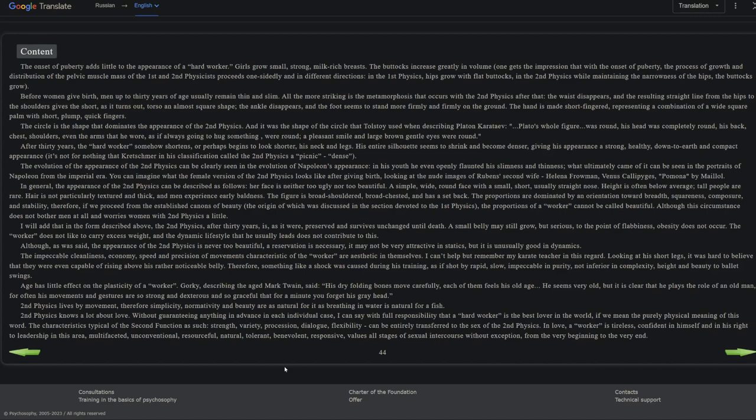Second physics knows a lot about love. Without guaranteeing anything in advance in each individual case, I can say with full responsibility that a hard worker is the best lover in the world if we mean the purely physical meaning of this word. The characteristics typical of the second function as such—strength, variety, procession, dialogue, flexibility—can be entirely transferred to the sex of the second physics. In love, a worker is tireless, confident in himself and in his right to leadership in this area, multifaceted, unconventional, resourceful, natural, tolerant, benevolent, responsive, values all stages of sexual intercourse without exception from the very beginning to the very end. Damn, need me a 2F girl.